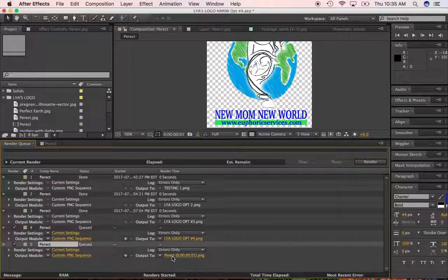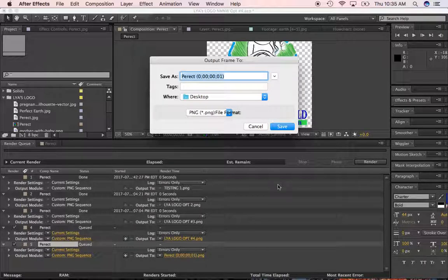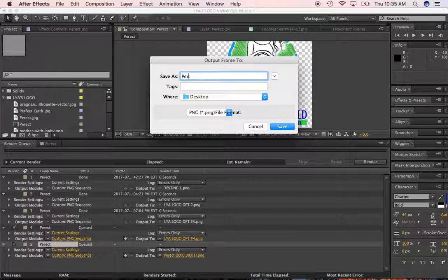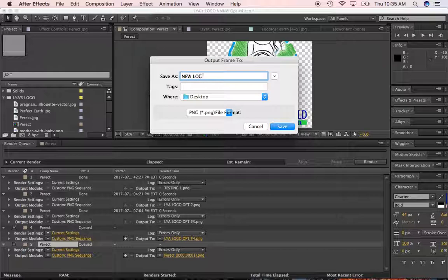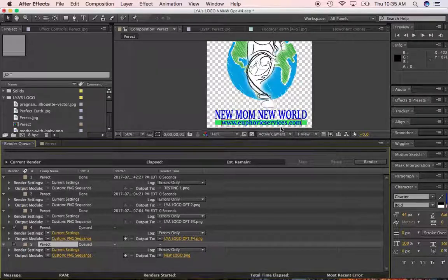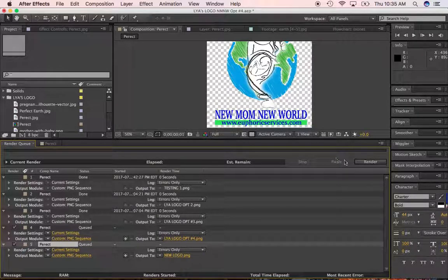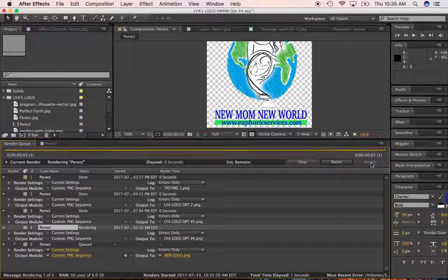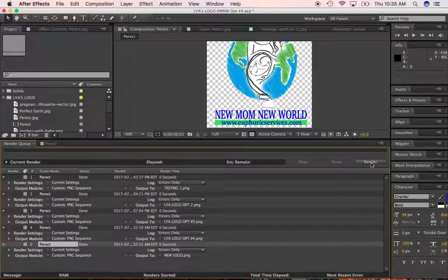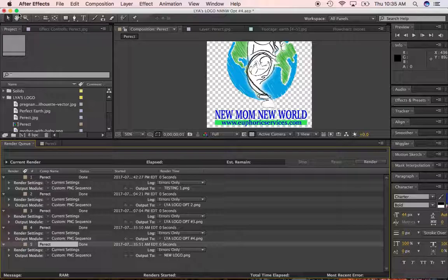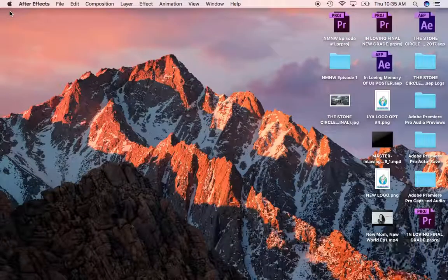We're going to go down here, and we're going to name the output. I want to go to my desktop. So I'm just going to call it that new logo. Okay. Click save. Then I'm going to render. So it's done. So it should be gone to my desktop. So let's minimize this window,